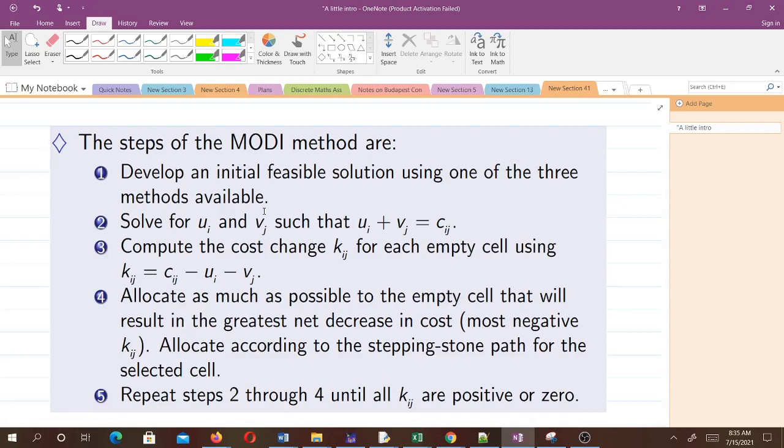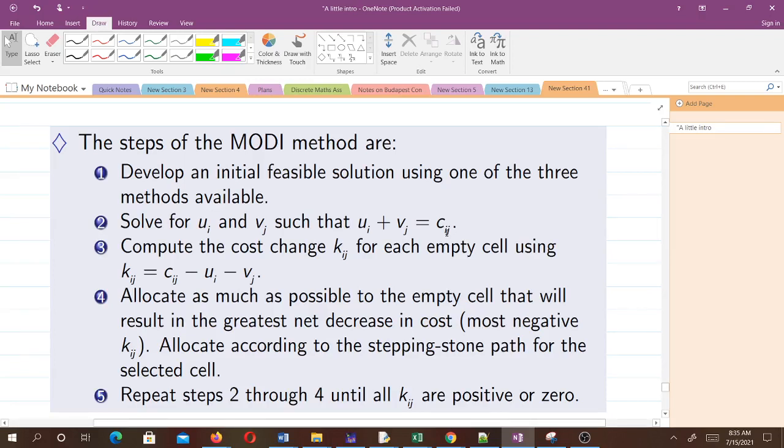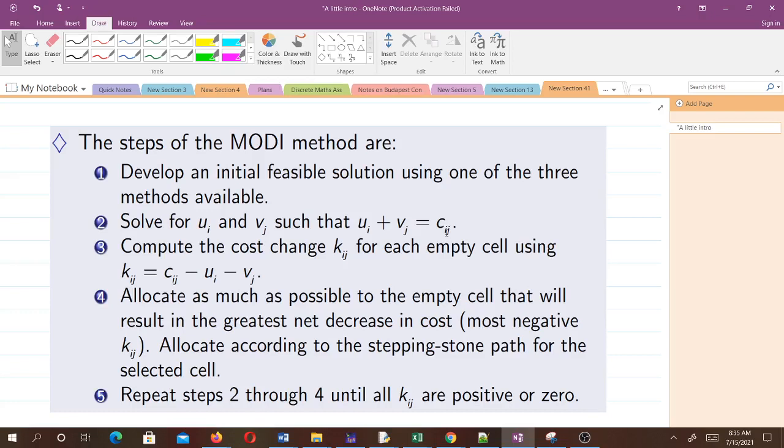Then you solve for ui and vj such that ui plus vj equals cij. After doing that, you compute the cost kij for each empty cell using kij equals cij minus ui minus vj.